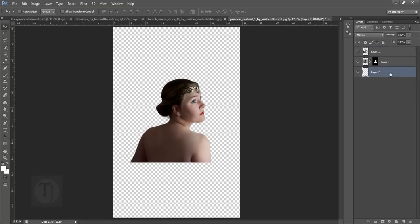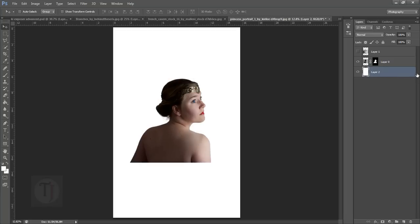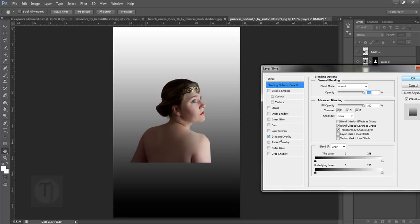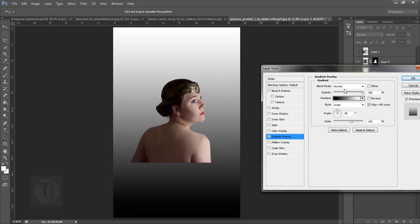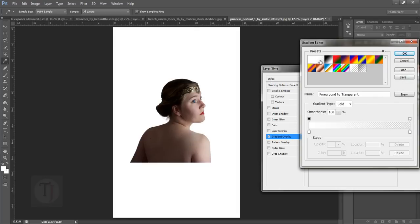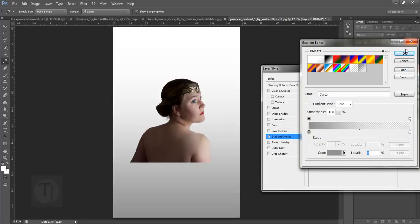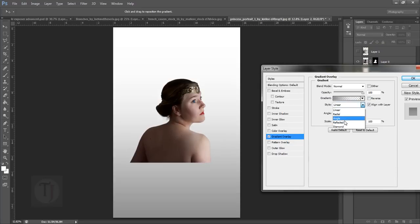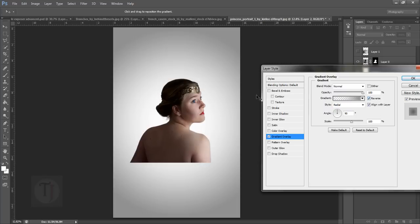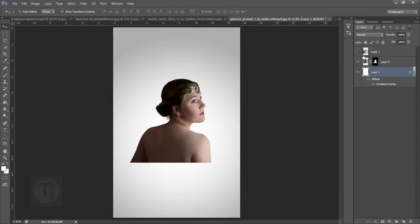Let's create a background first. Create a blank layer below your girl layer and fill it with white color. Now double-click on this layer and select Gradient Overlay. In the gradient, select the foreground to transparent gradient. For the foreground color, instead of white select a darker gray so we can have a good transition, then instead of linear make it radial and reverse it. You can scale it even more, and if the gray color is too much, decrease the opacity a little bit. So it looks fine — we have focus on her.